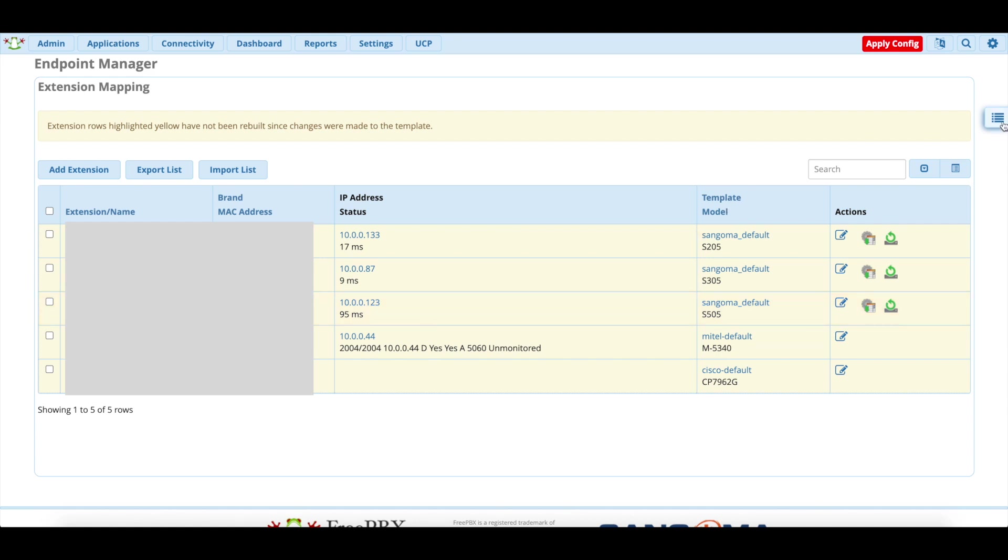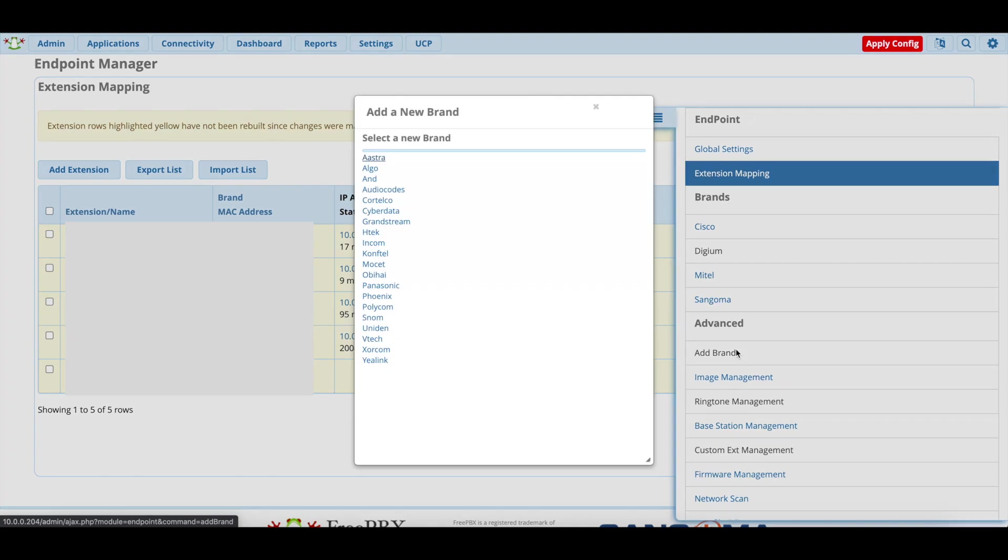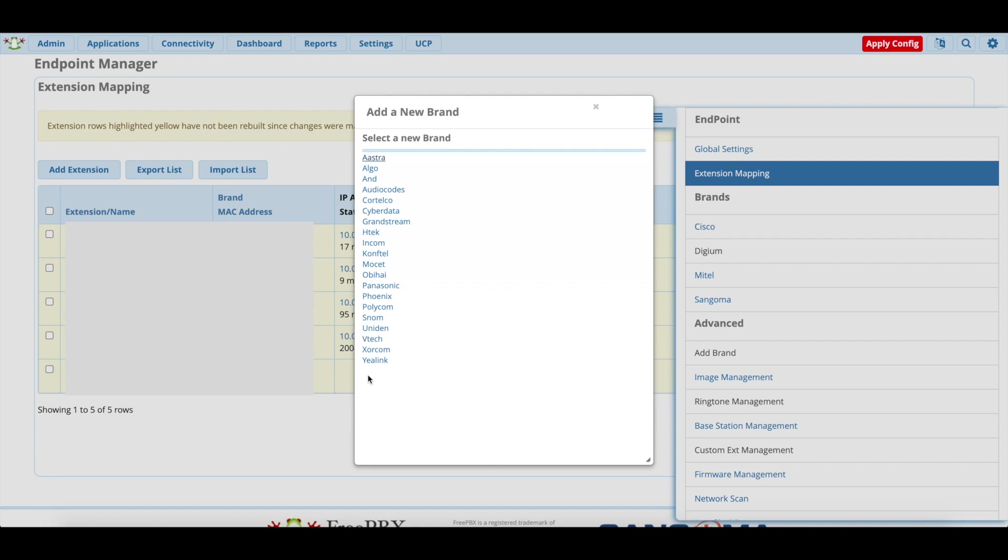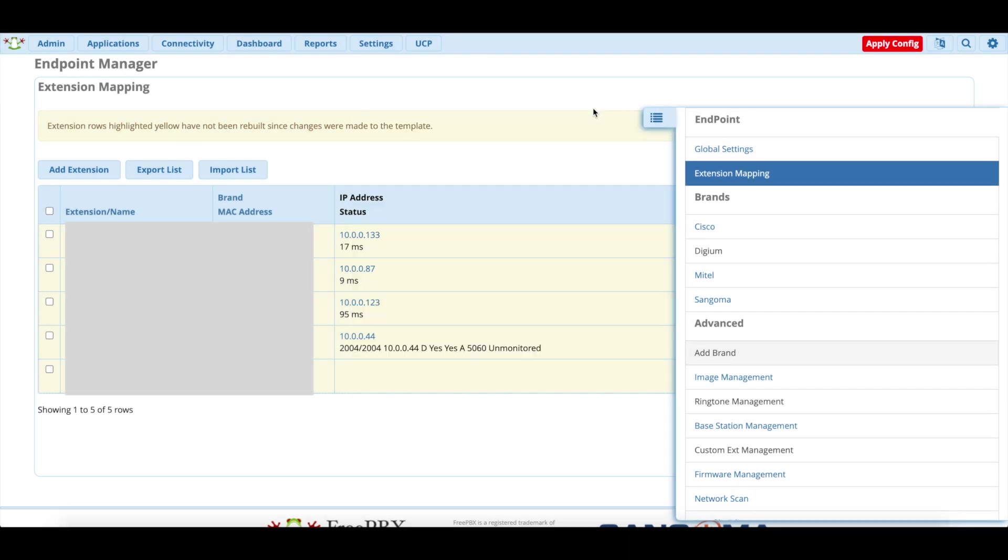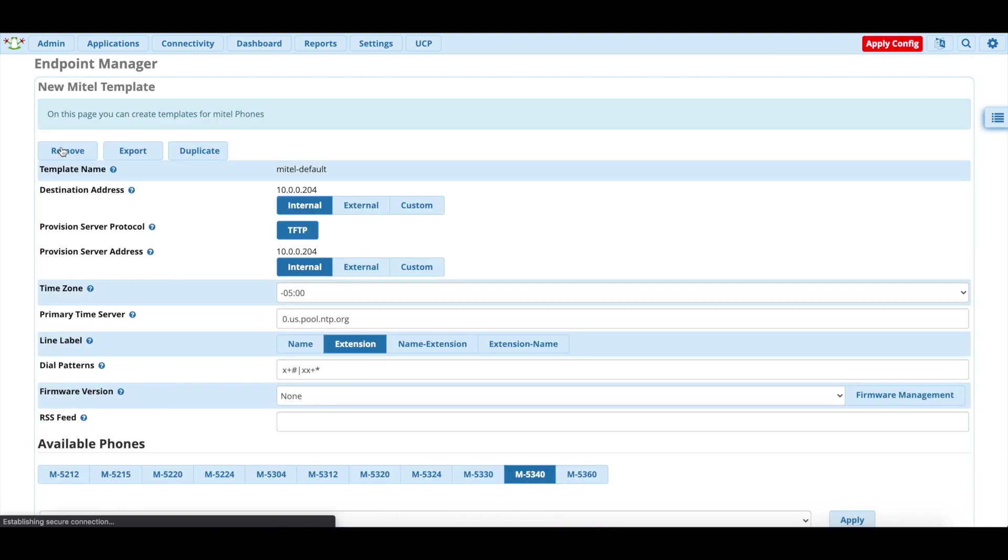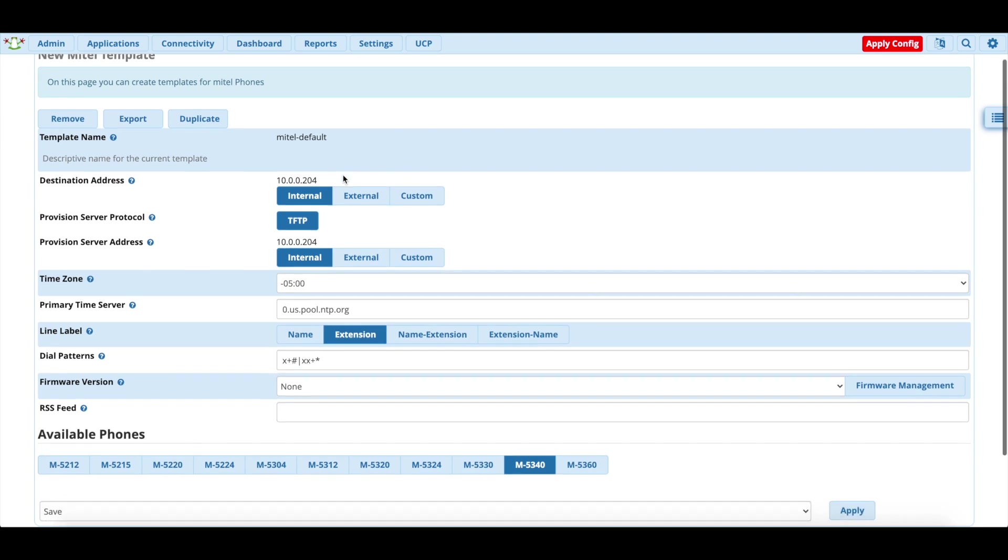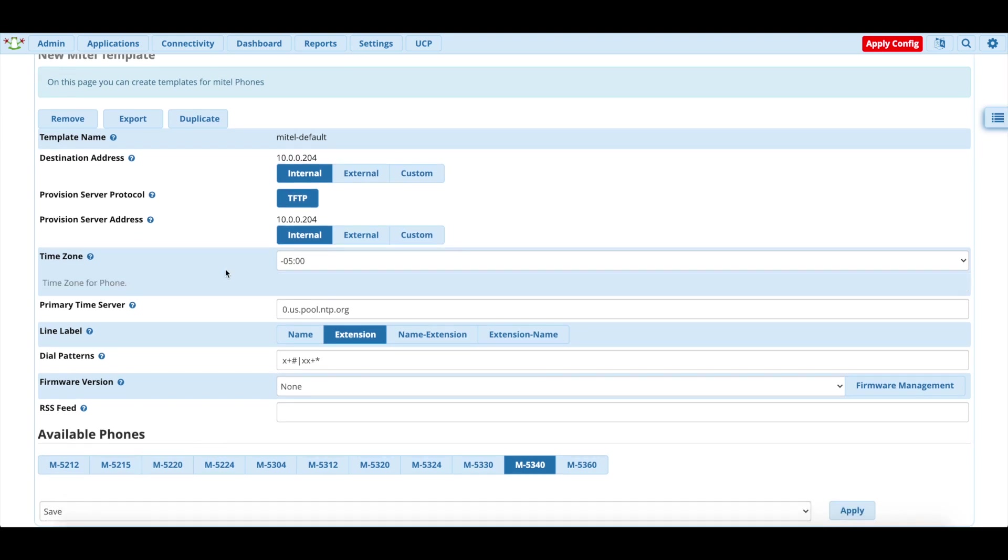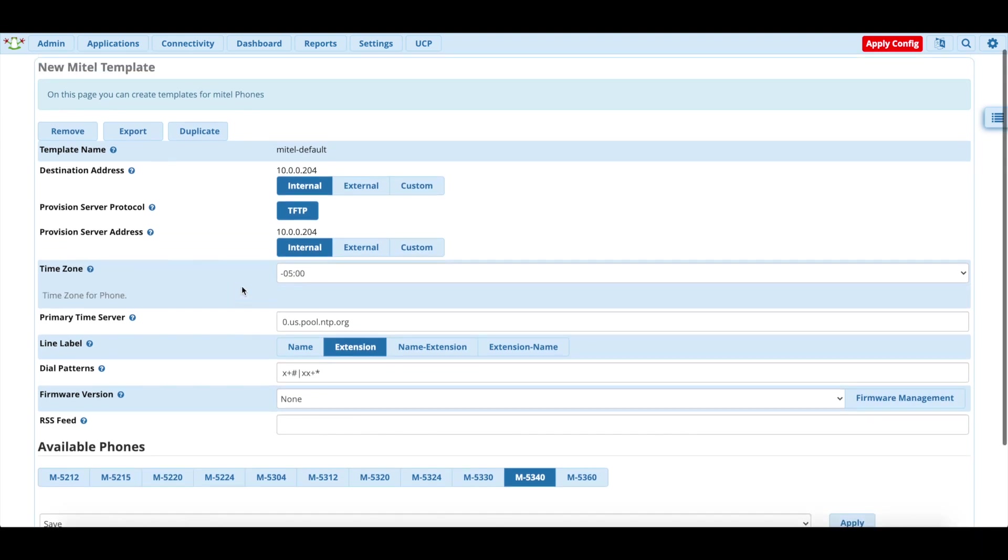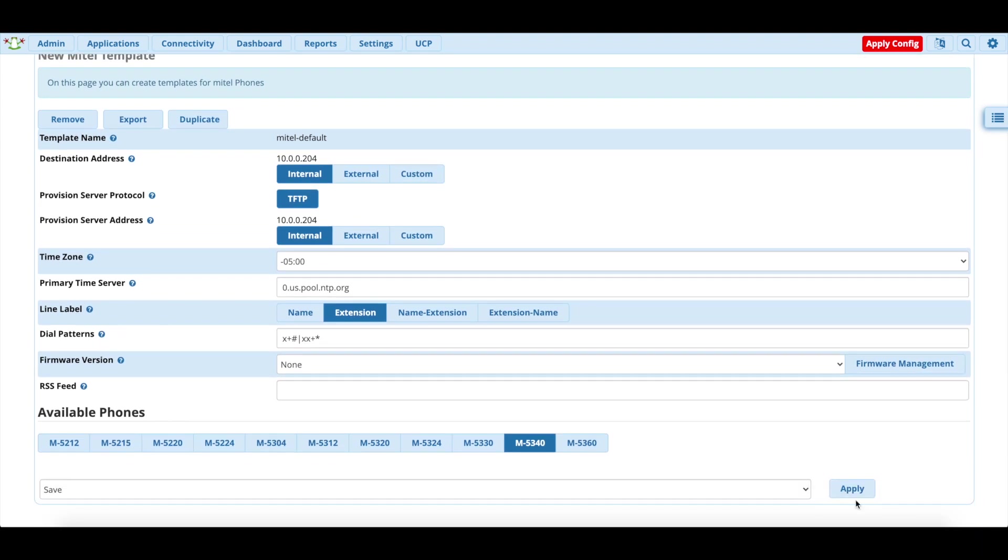But the first thing we're going to want to do is we're going to want to go to Add Brand under Advanced. And it will normally be here because I already have set up a Mitel phone. It's not here, but you'll hit the Mitel button. At that point, you'll get a Mitel template by default. You're going to want to name it whatever you want. So in this case, I just named it Mitel default. You're going to want to set the time zone, the time server and all that. And then you're going to want to hit save and apply.